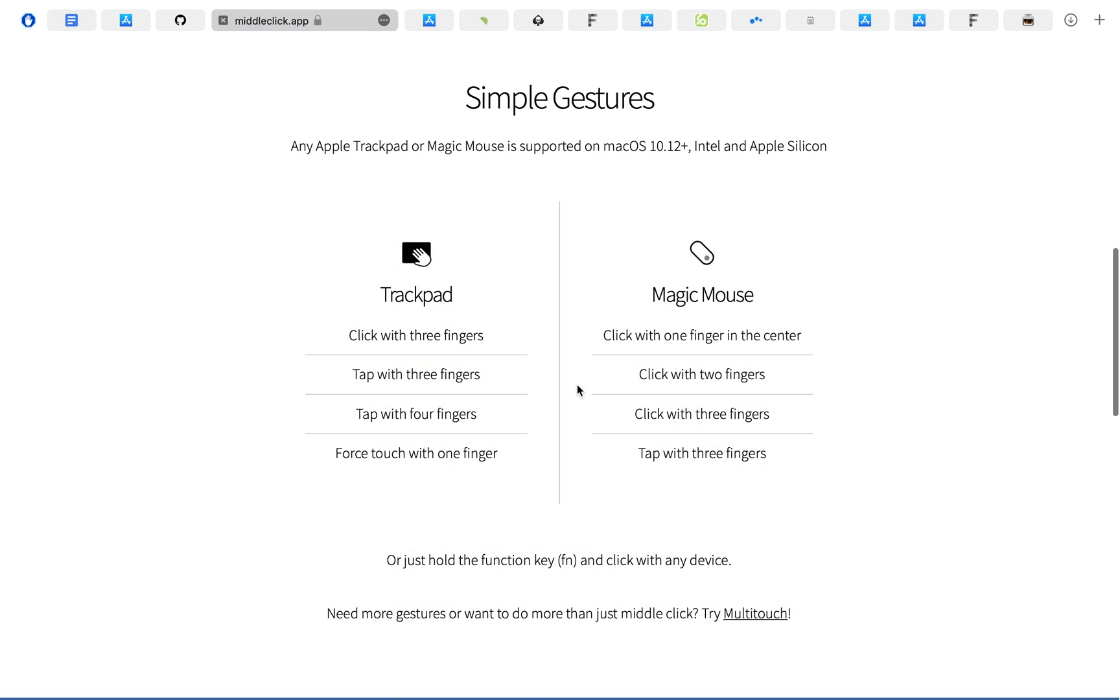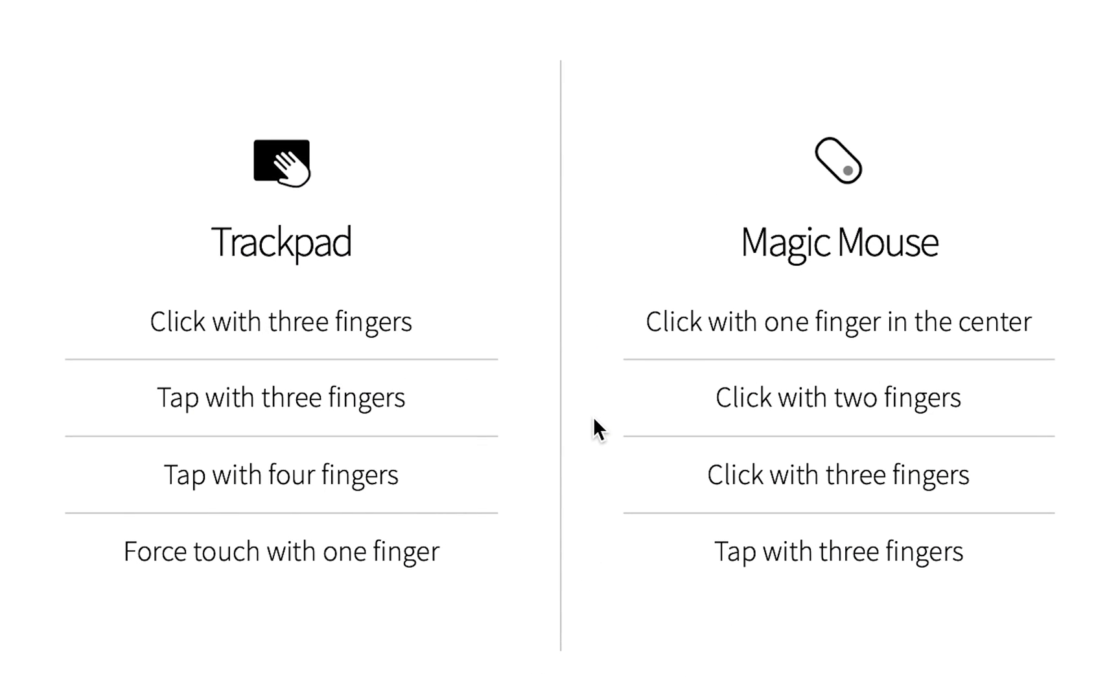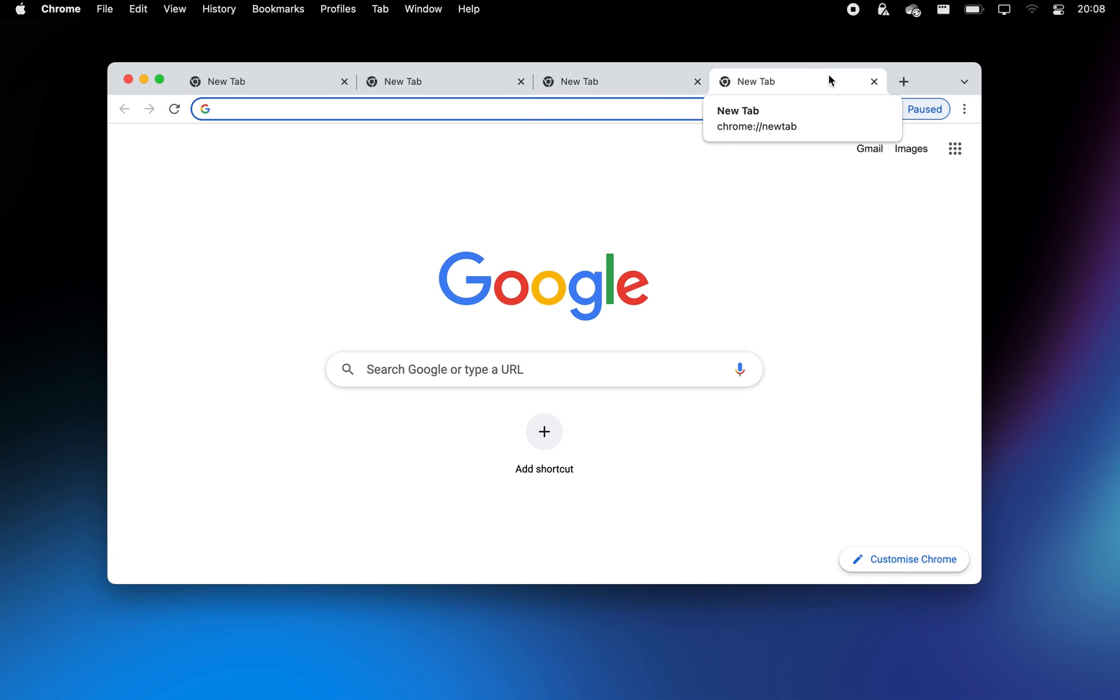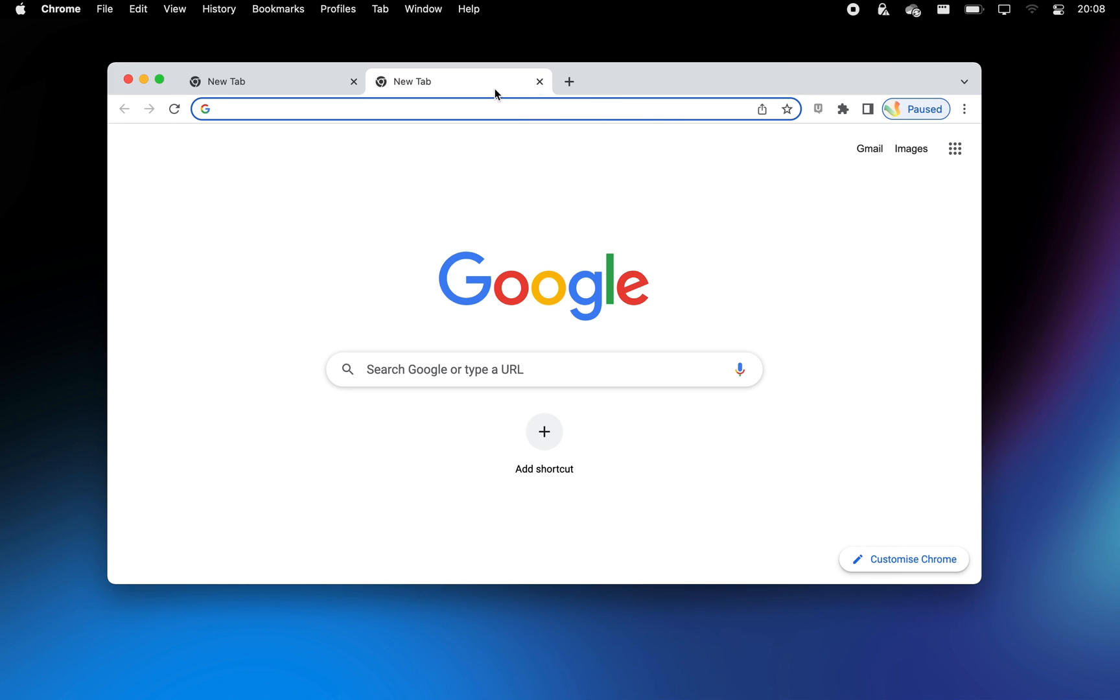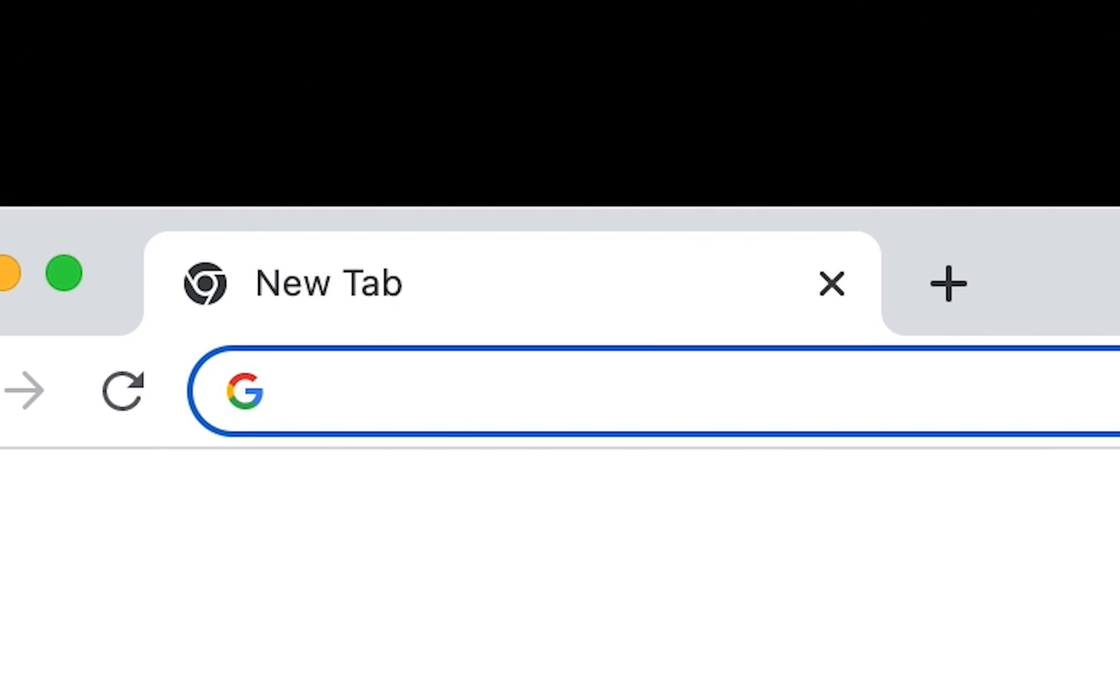Middle is a tiny app that adds a middle-click gesture to your Mac's trackpad, which is useful for closing and opening tabs and links in your browser without having to right-click or press on the tiny X icon every time.